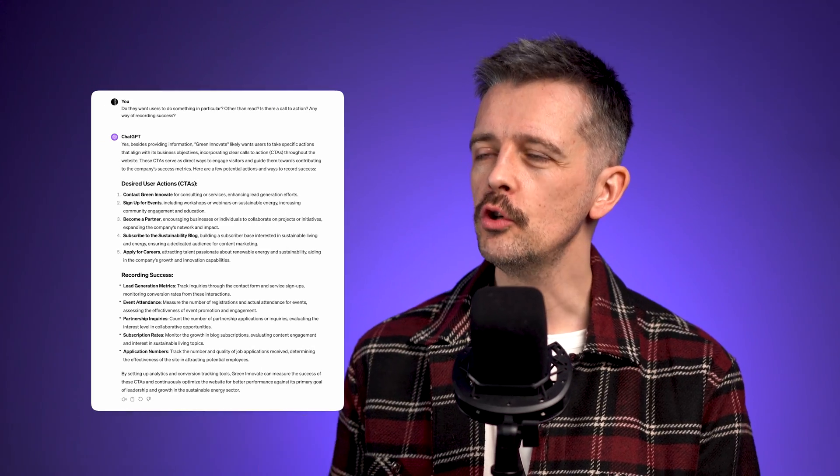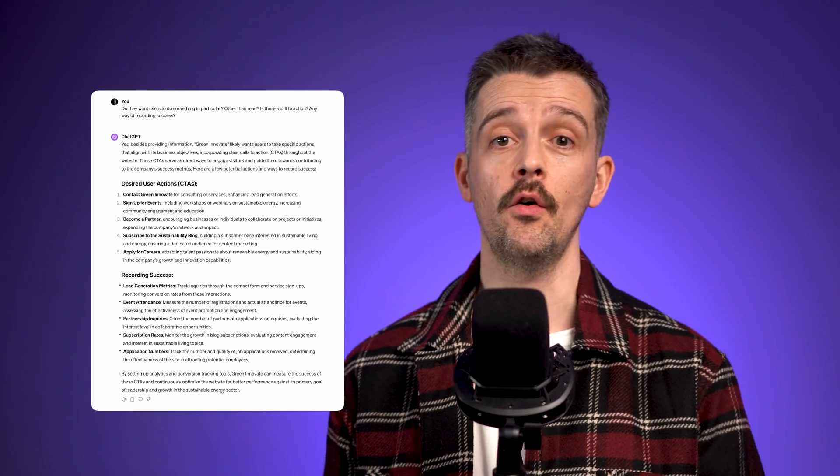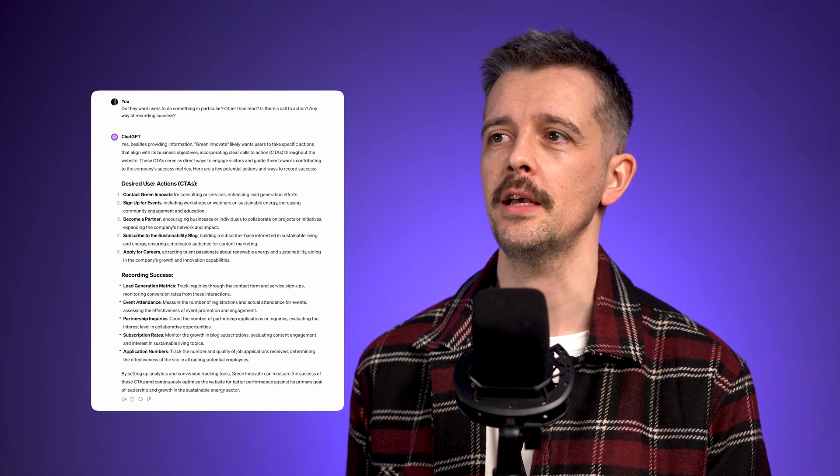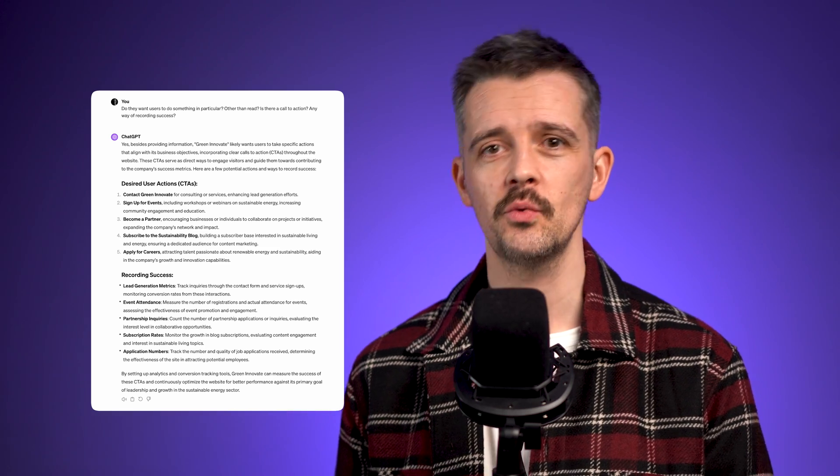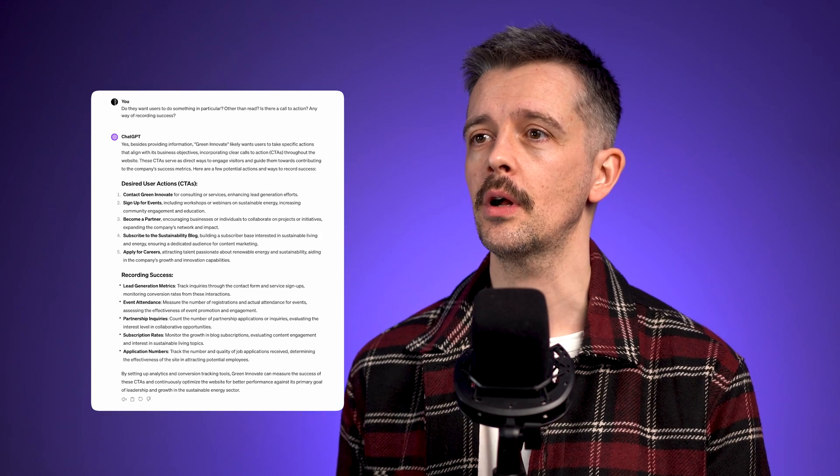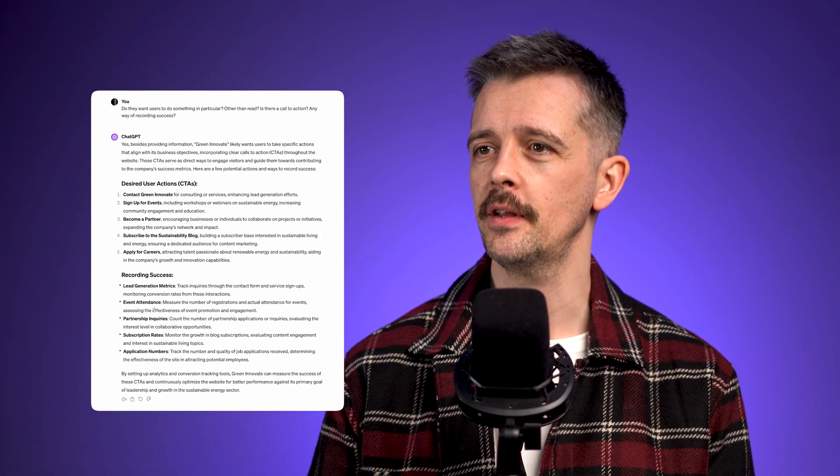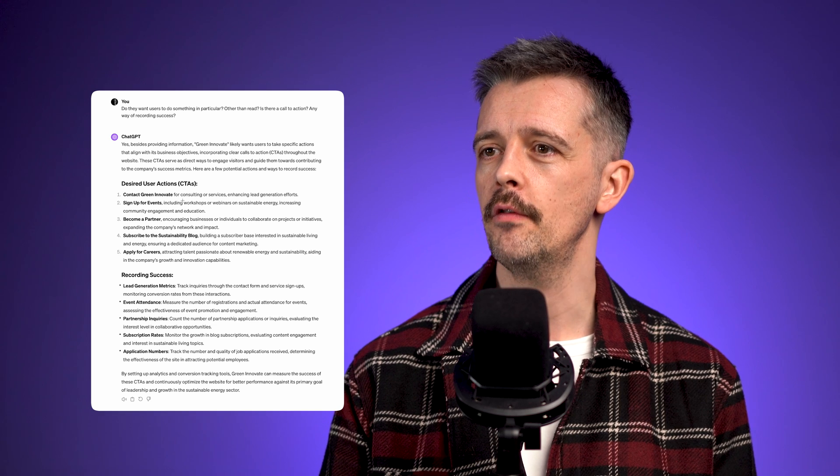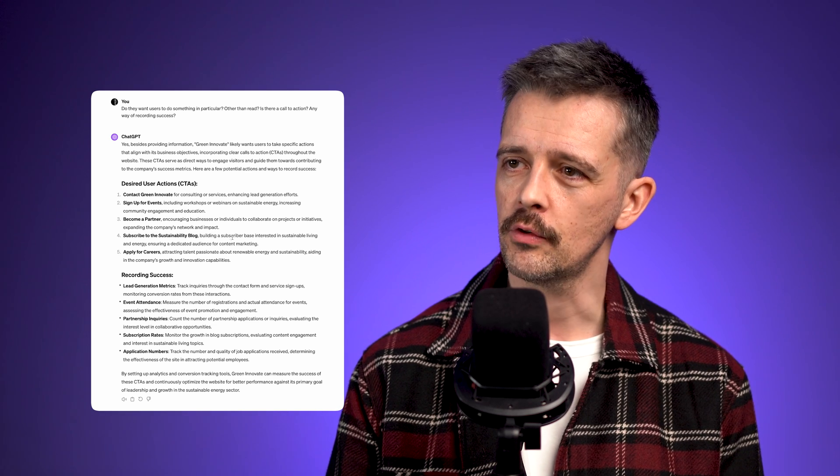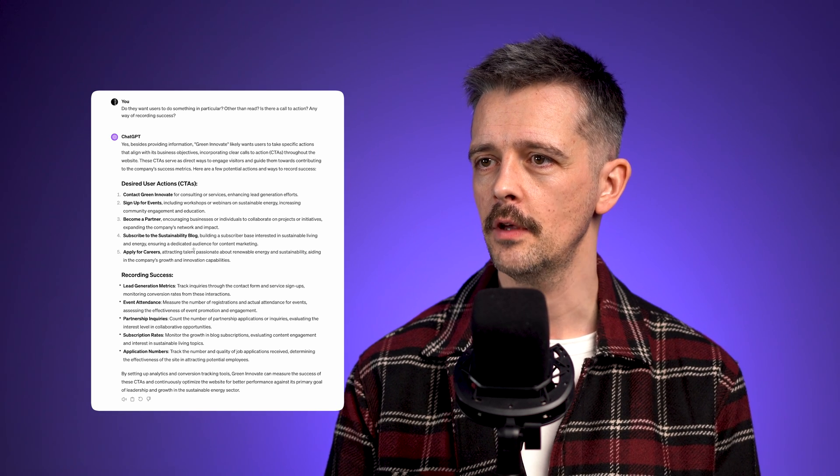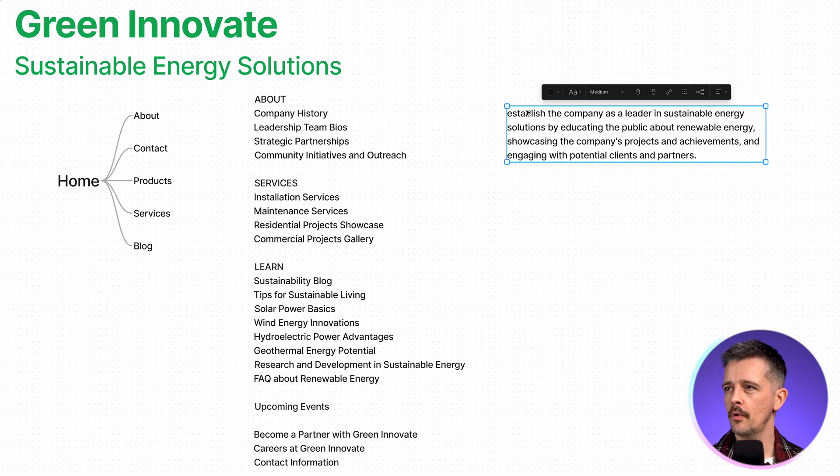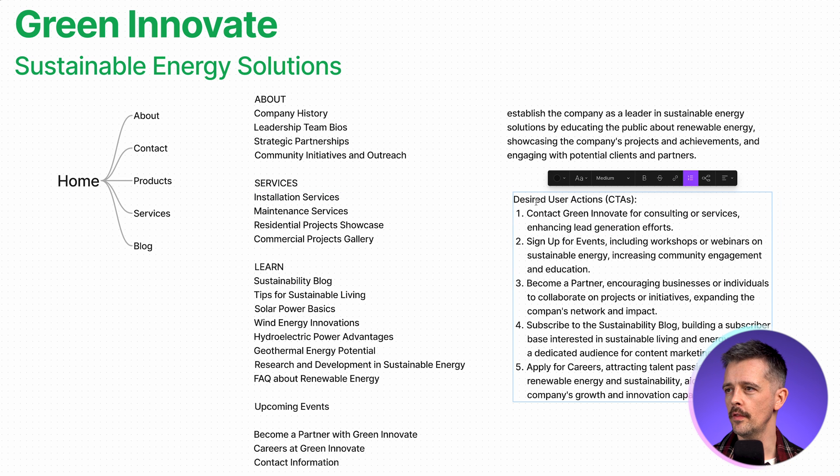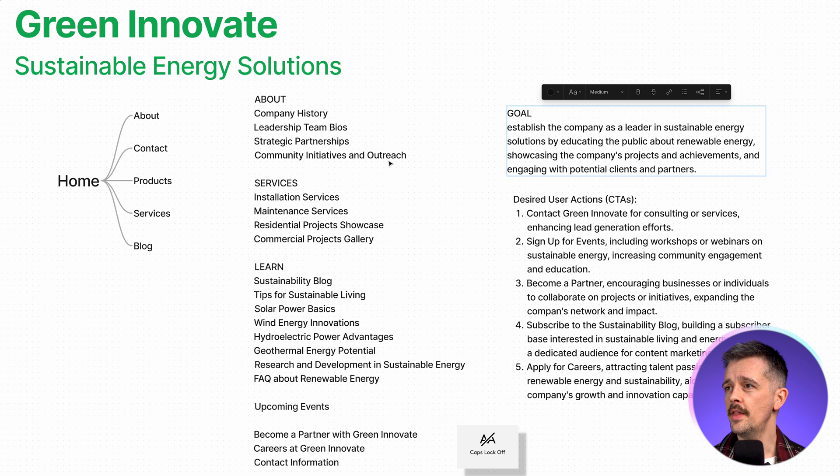Showcase the product projects and achievements, engage with potential clients and partners. So this is the kind of answer you'll get from a company. Usually it's something that's very general, a little bit generic. So we want to move on from that slightly. I've then asked the follow-up question, do they want users to do something in particular other than just read their website? Is there a call to action or any way of recording success? And this one, you can drill in with your client and find out specifically things they want people to do: to contact them, sign up for events, become a partner, subscribe to the blog, apply for careers.